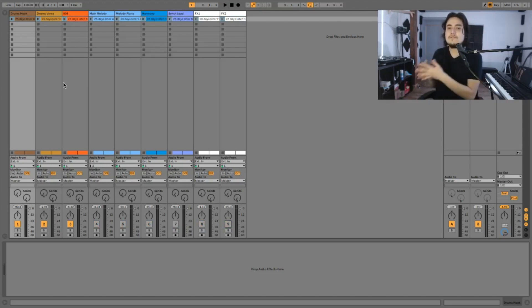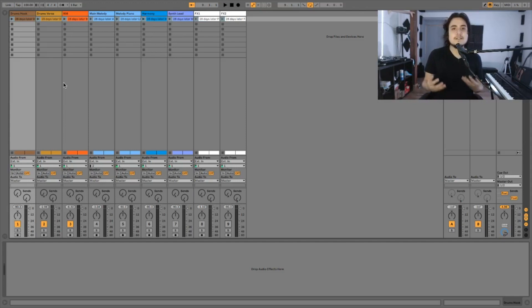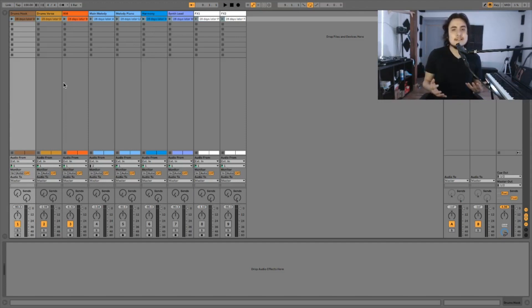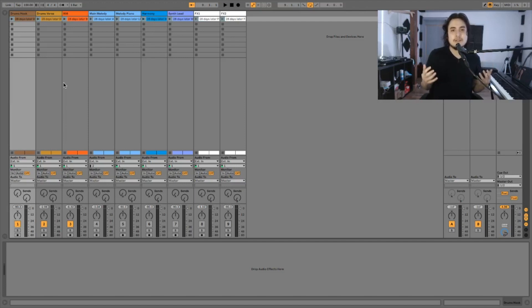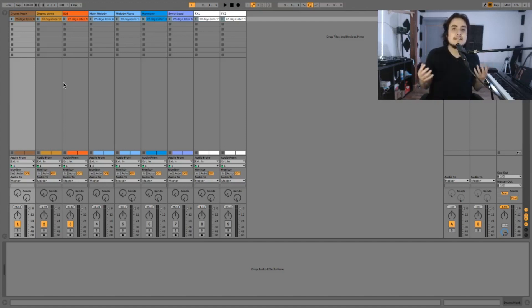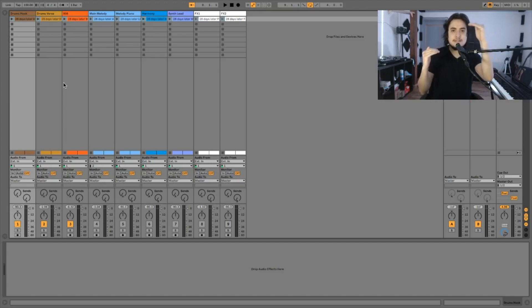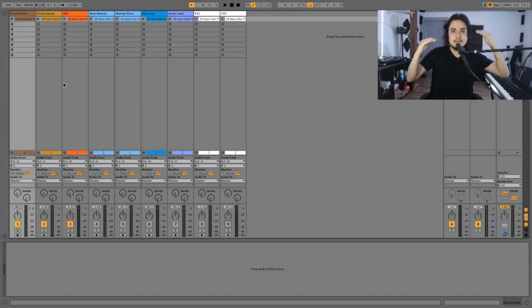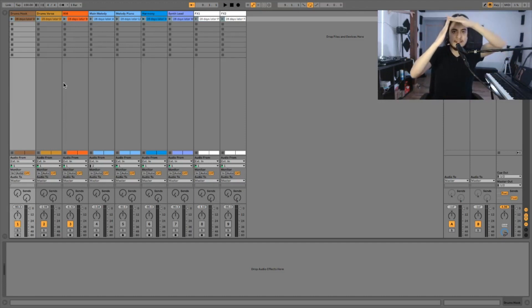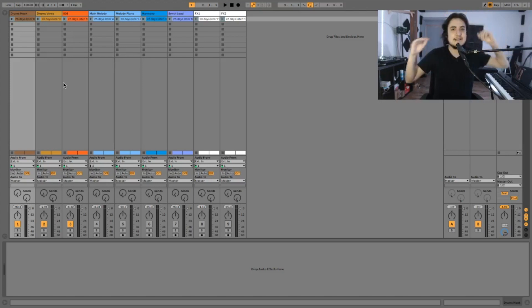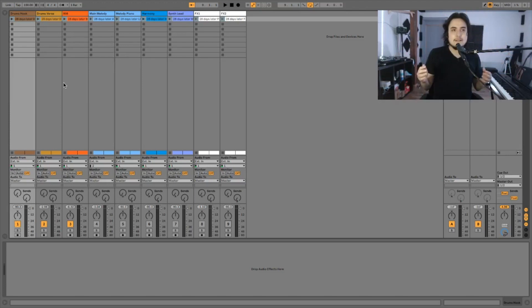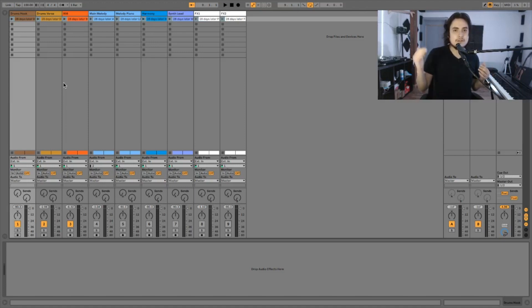Now before we start mixing we have to know what's our objective with this task. In this case we first have to make sure that we meet our headroom. The headroom is the space between the loudest peak in your sound and 0 dBFS that is like, think of it like a ceiling. If you go over that ceiling then you're gonna have problems. As a rule of thumb minus 6 dB is where your song should be peaking.